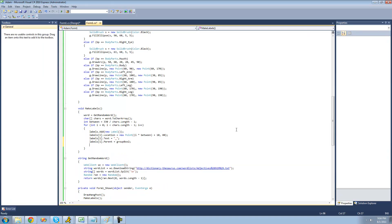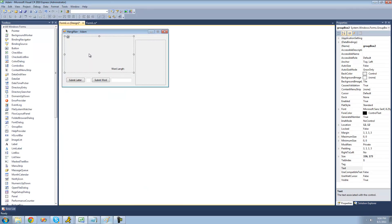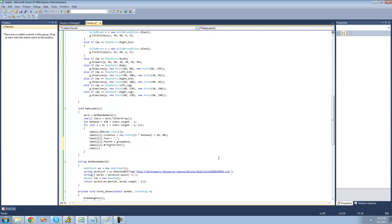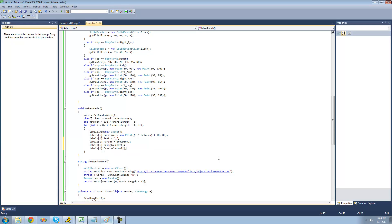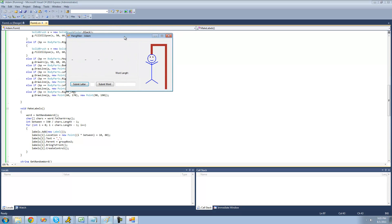Then we're going to want to bring this control to the front, so we say labels[i].BringToFront. BringToFront basically just brings the label on top of every other control — if it's behind other controls it'll be brought up on top of this group box. Then we say labels[i].CreateControl, which creates the control and shows it on the form. Let's debug to make sure this works. This word has four letters in it, and we can see there is a label for each letter.